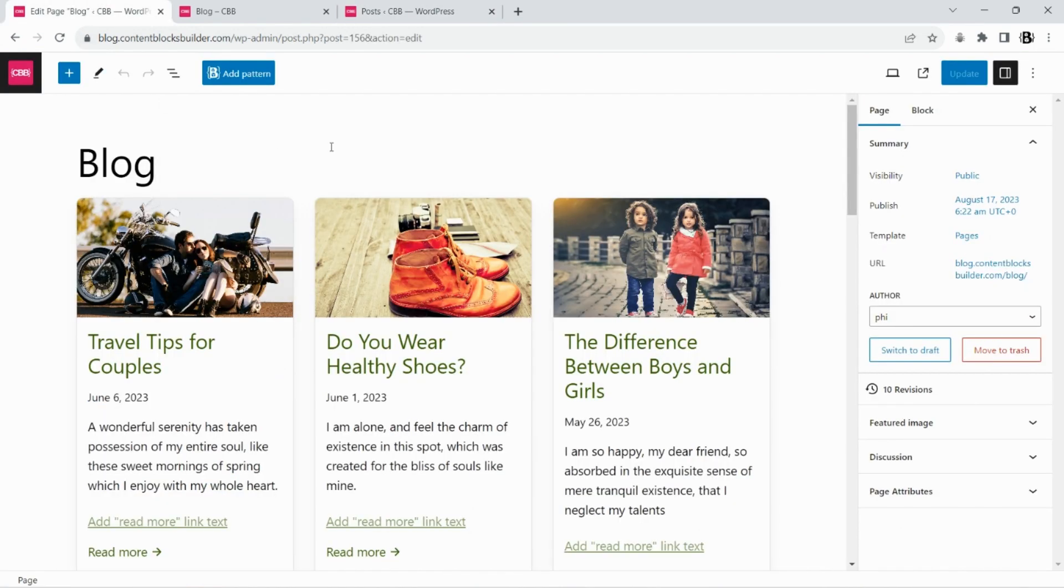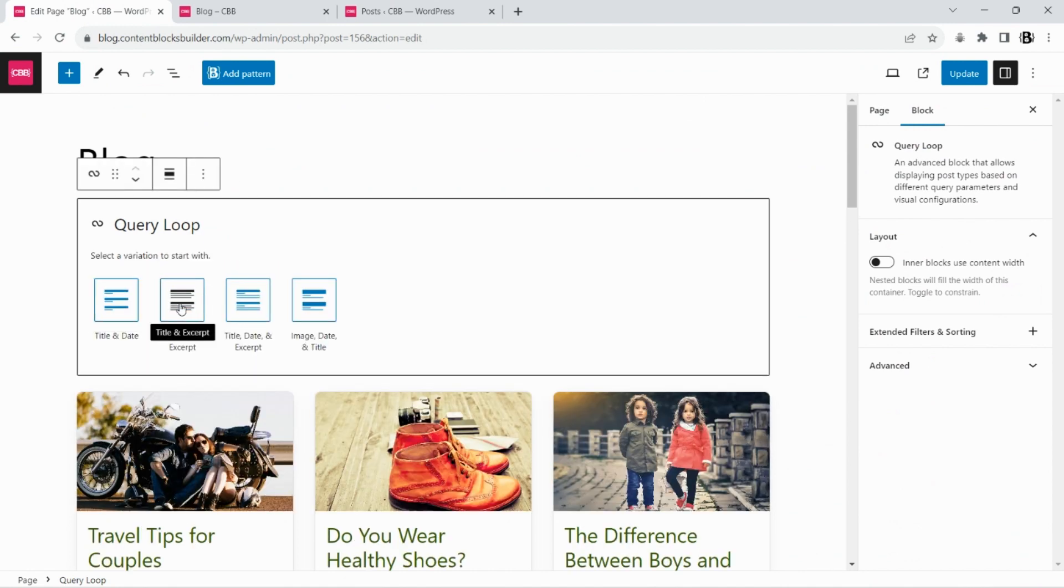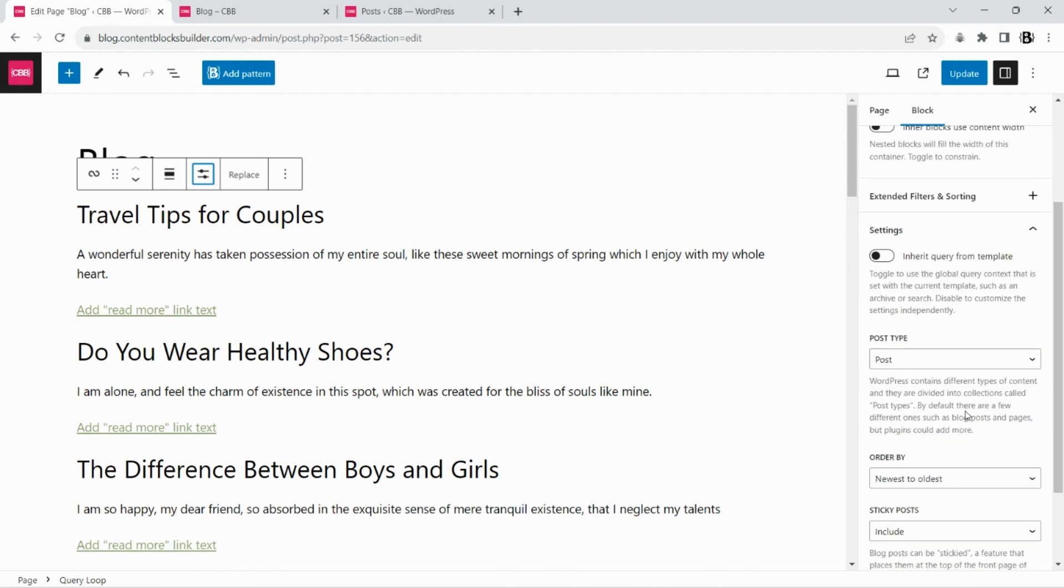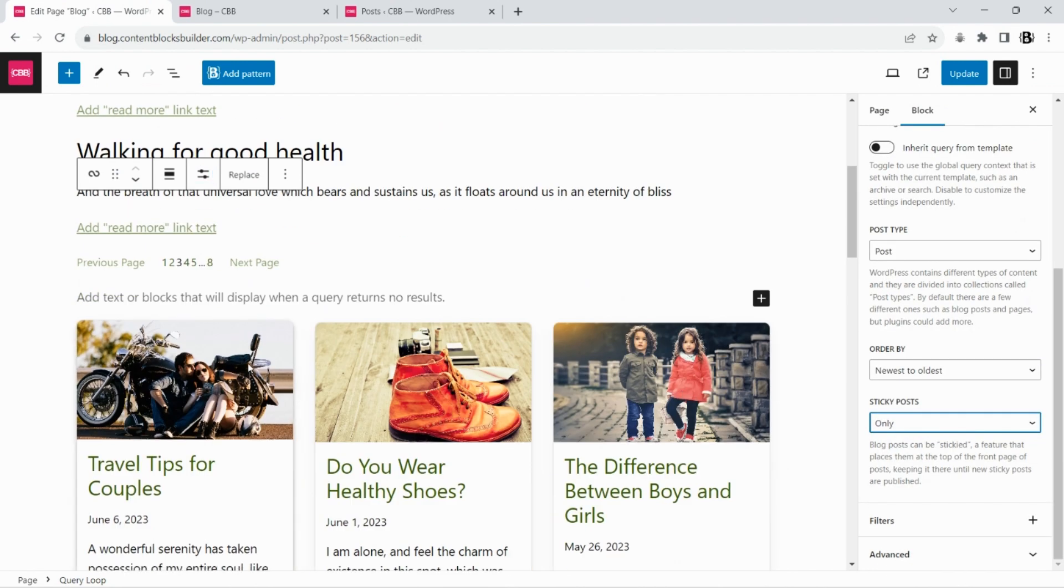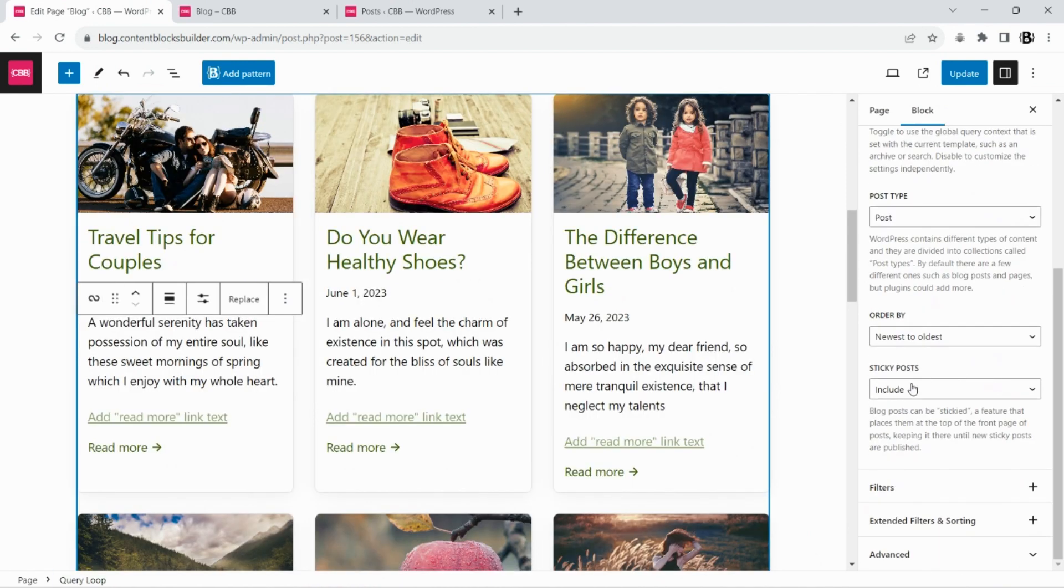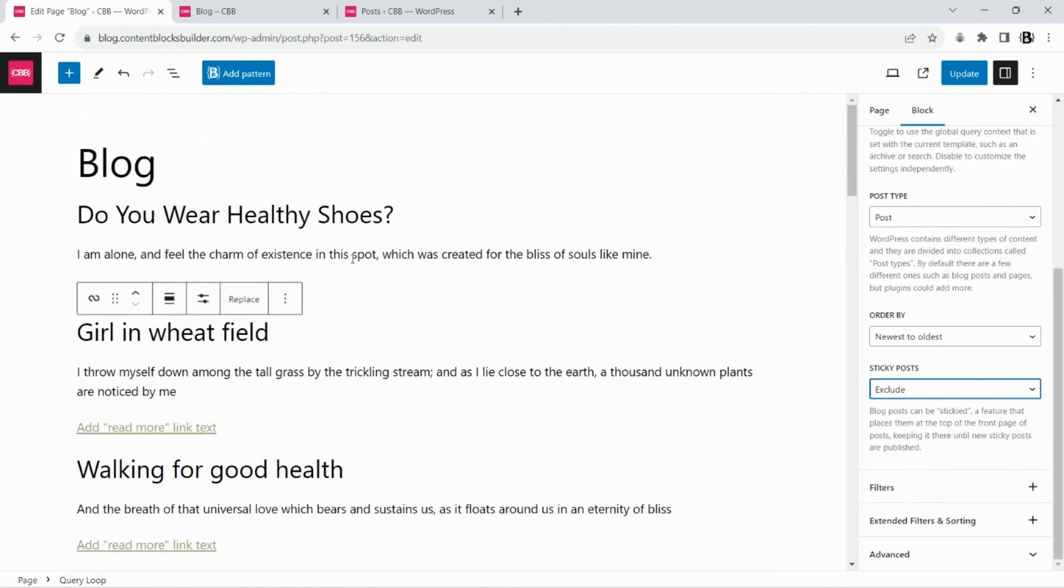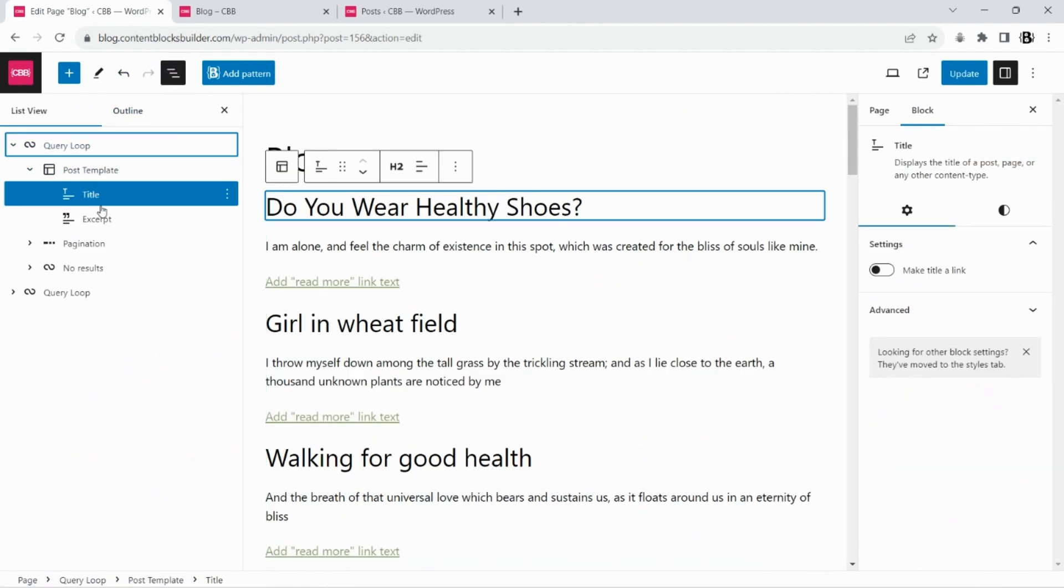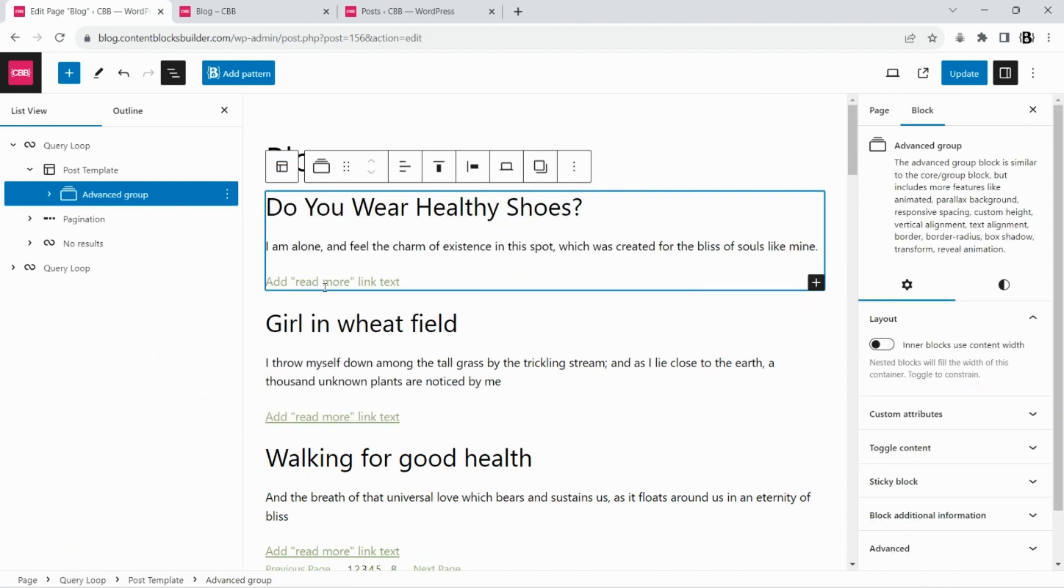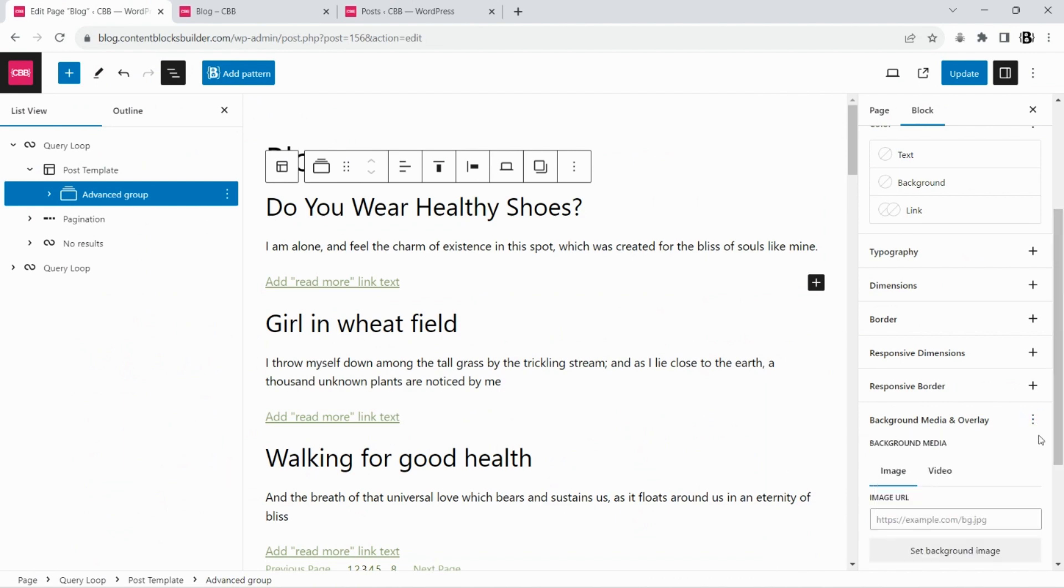Let's start setting up a new query loop to query only sticky posts for the carousel. Load the featured image as the background.